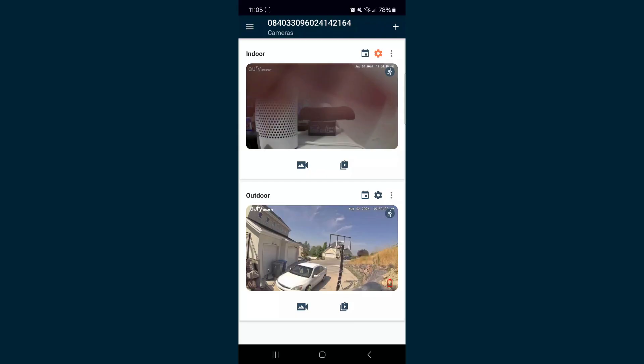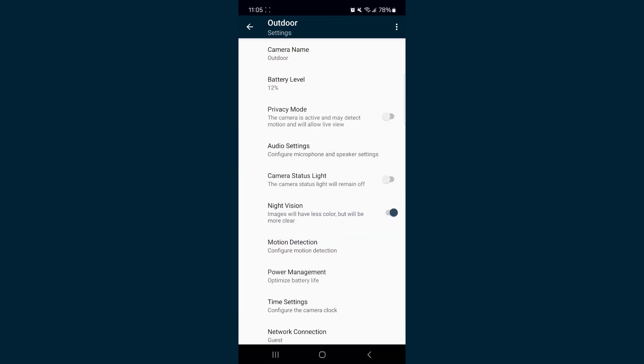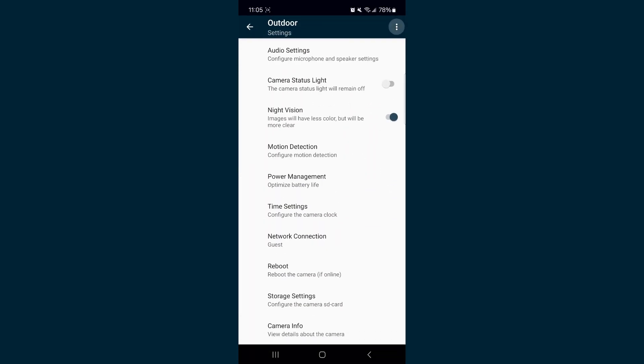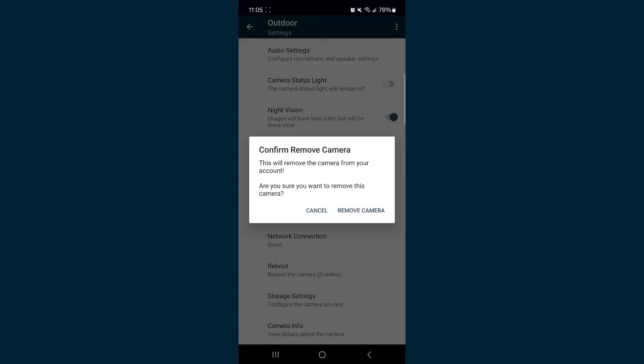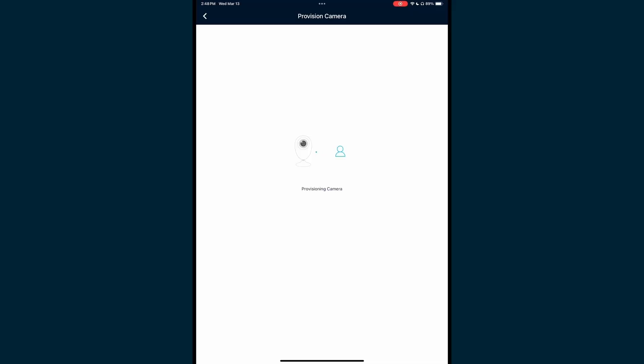If the camera continues to disconnect, you can attempt to remove the camera from the application and then re-add it back in. To delete the camera, navigate to the camera's page and select Remove or Unregister the camera. Once it is deleted, allow a few minutes before returning to the camera's page and selecting the plus icon to add the camera back in. Follow the on-screen instructions to pair the camera.